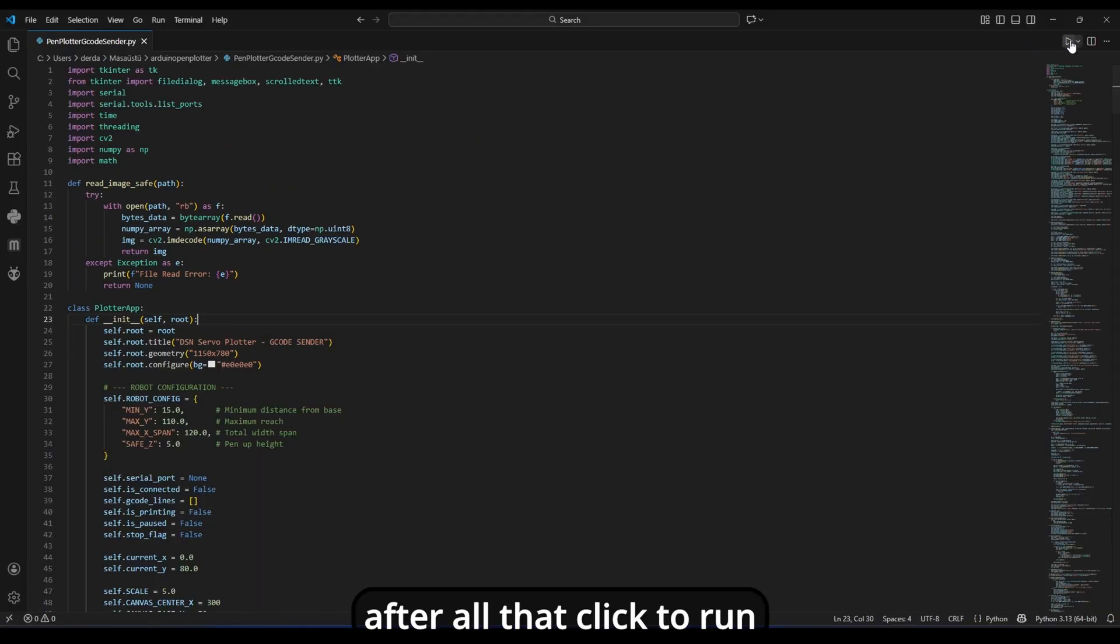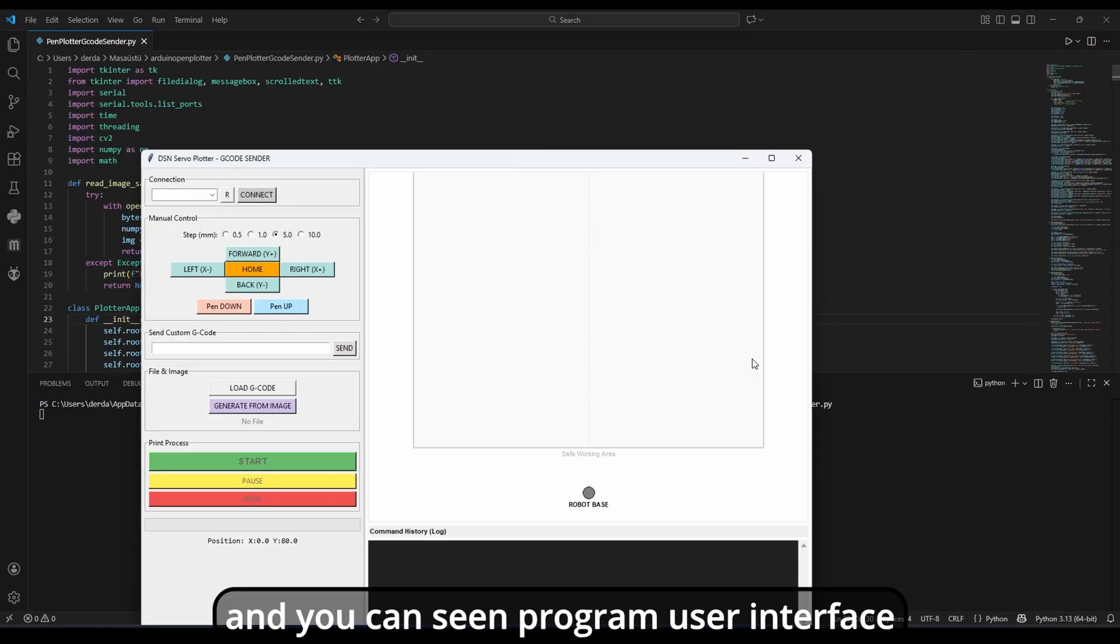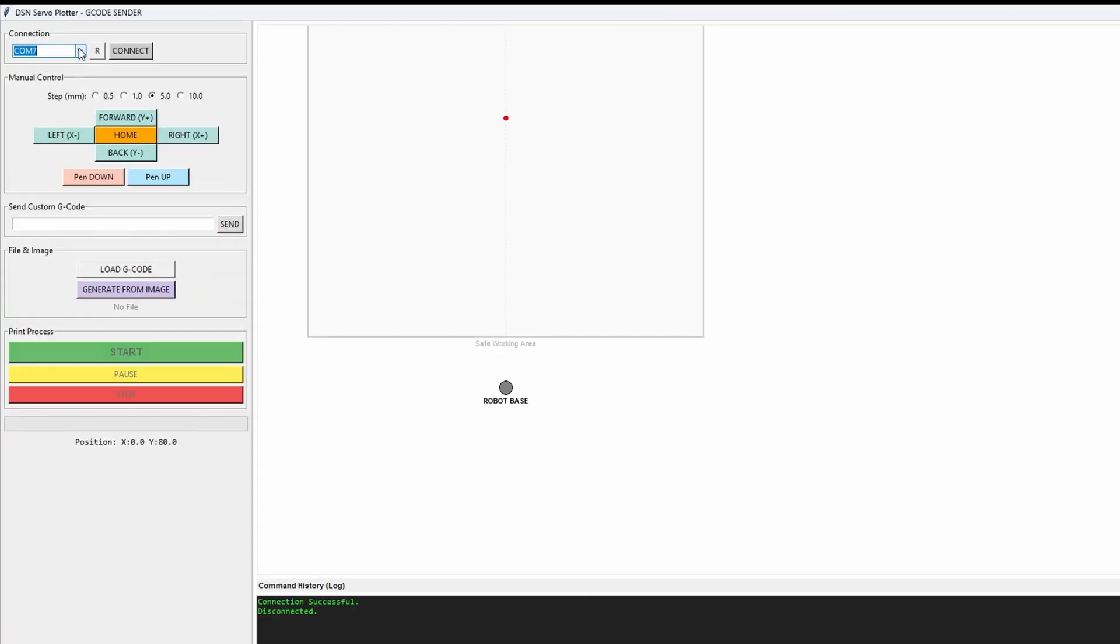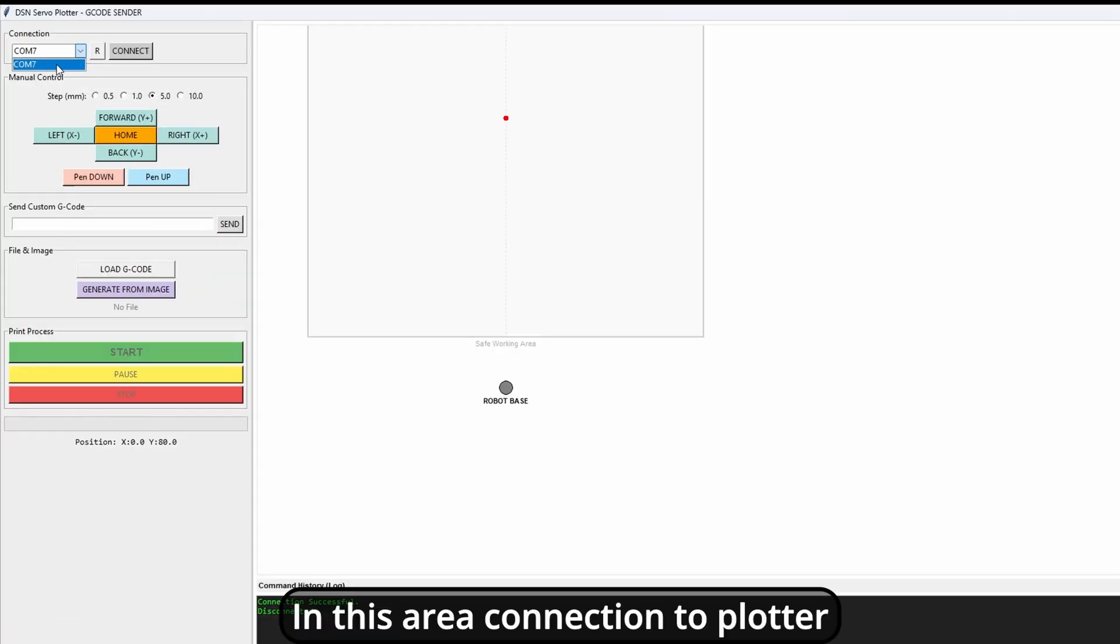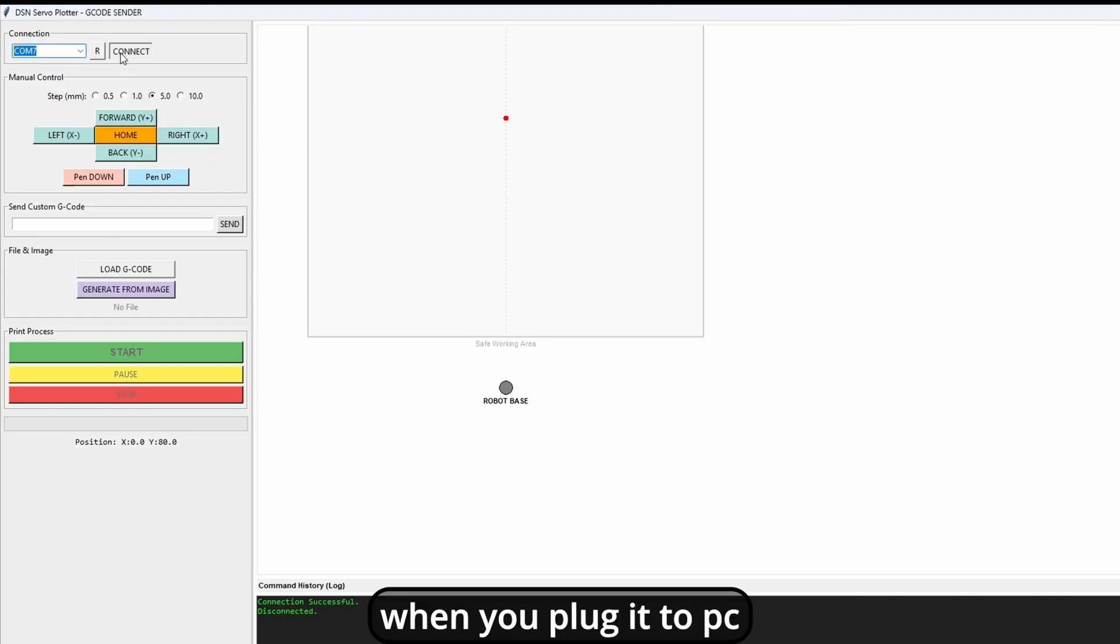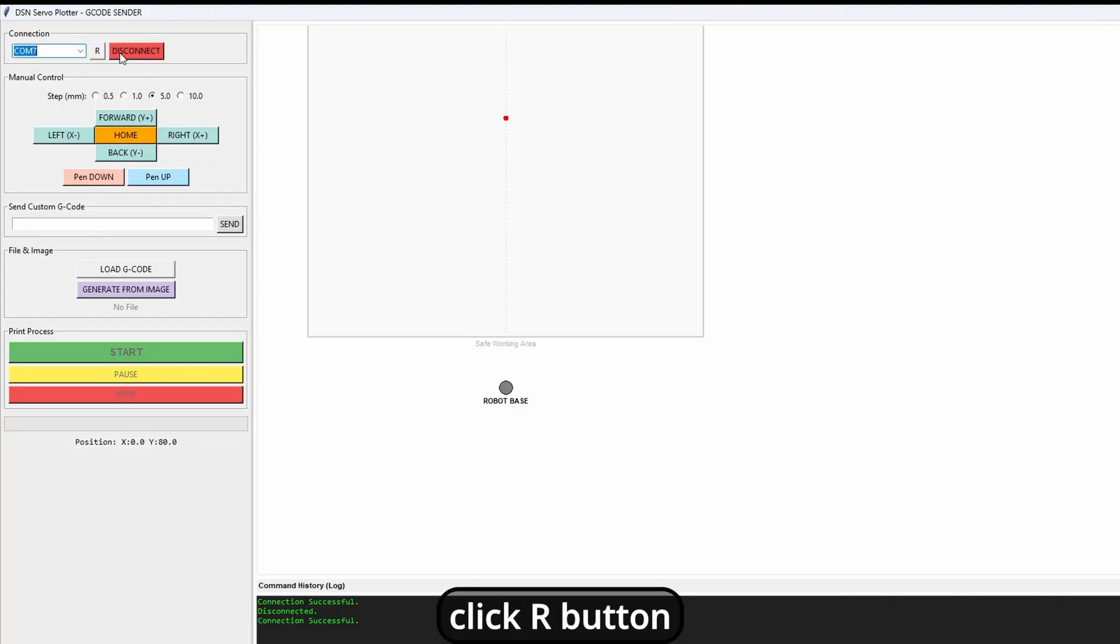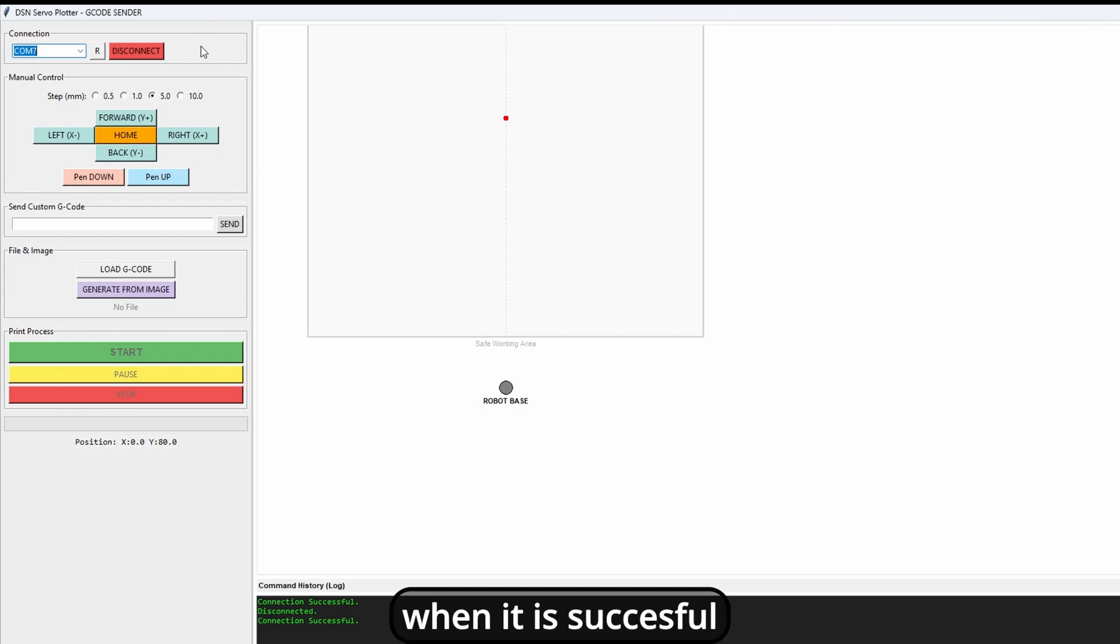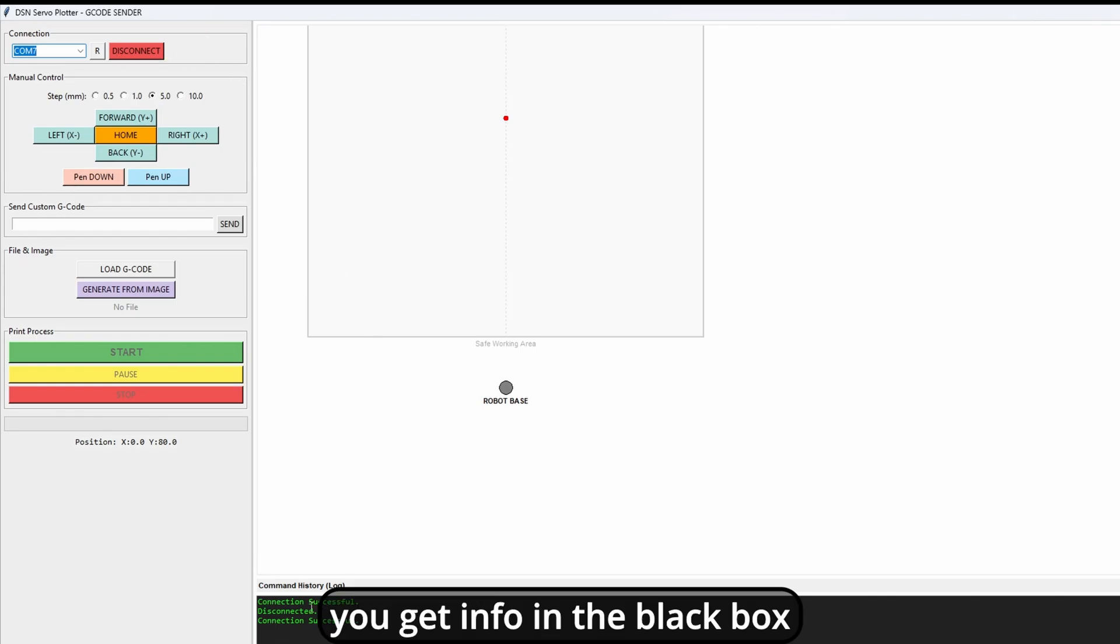After all that, click to run. And you can see the program user interface. In this area, connection to plotter. When you plug it to PC, click R button in the list. Select device port after click connect. When it is successful, you get info in this black box.